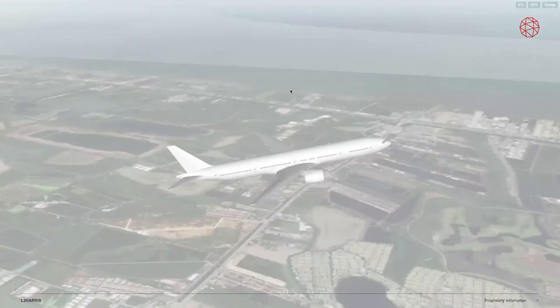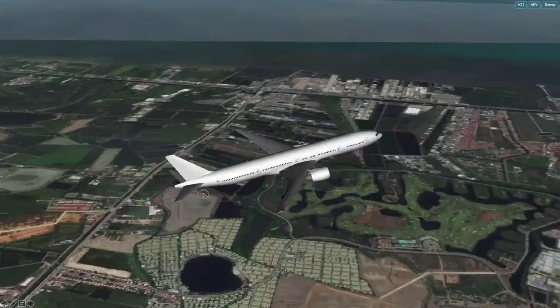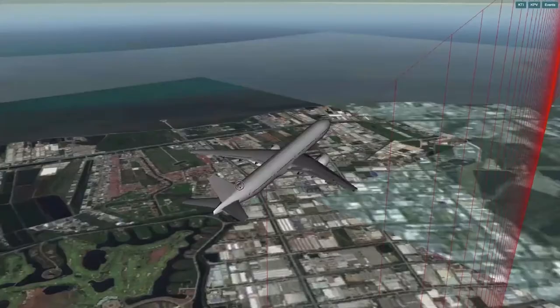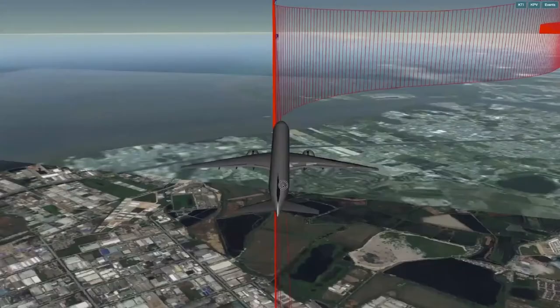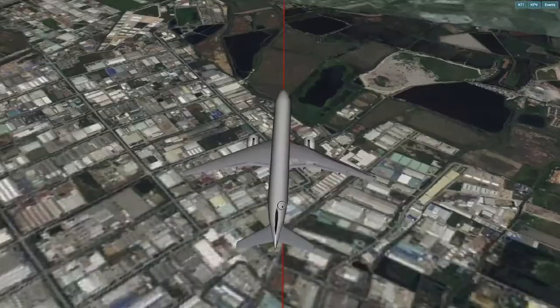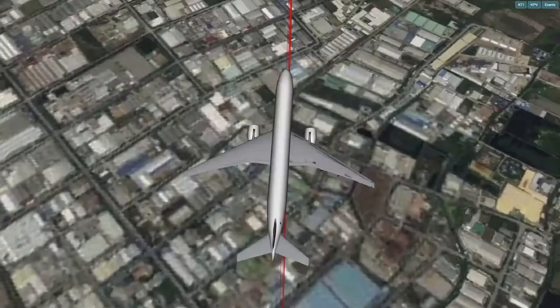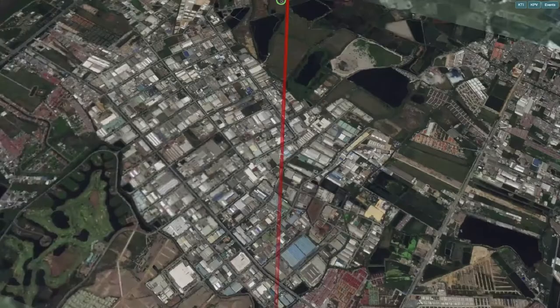You can zoom and pan like in any other 3D software — change the angle of the camera just as you'd normally do. You right-click, hold, and move the mouse to move around the aircraft, and use your scroll wheel to zoom in and out. That's fairly basic.